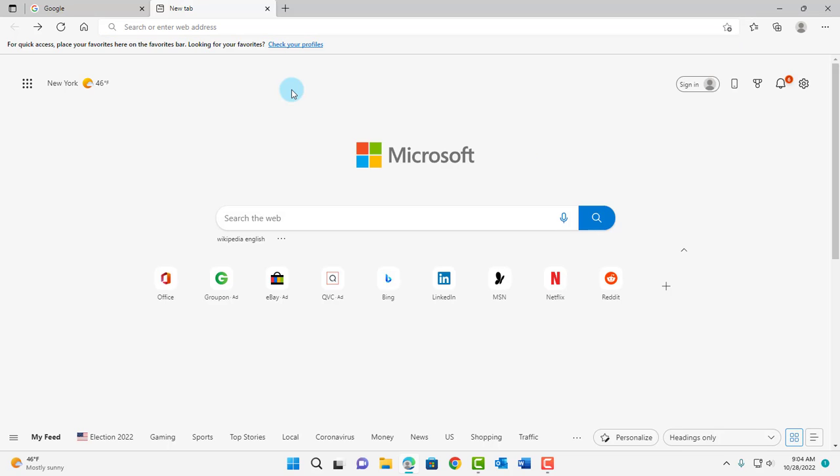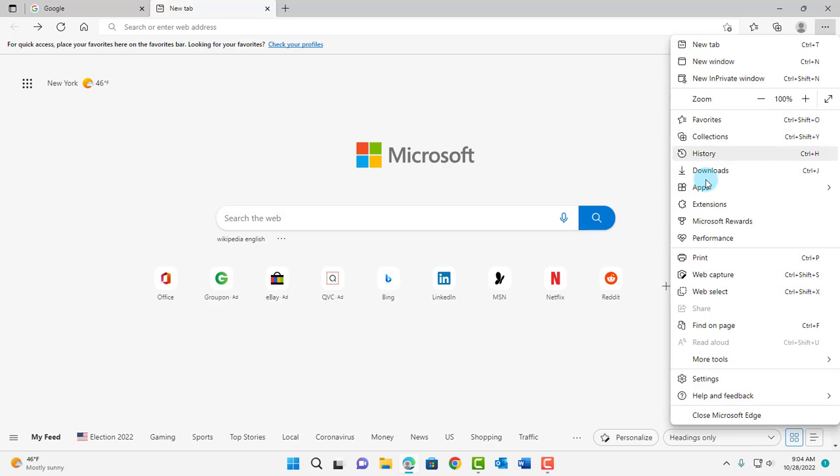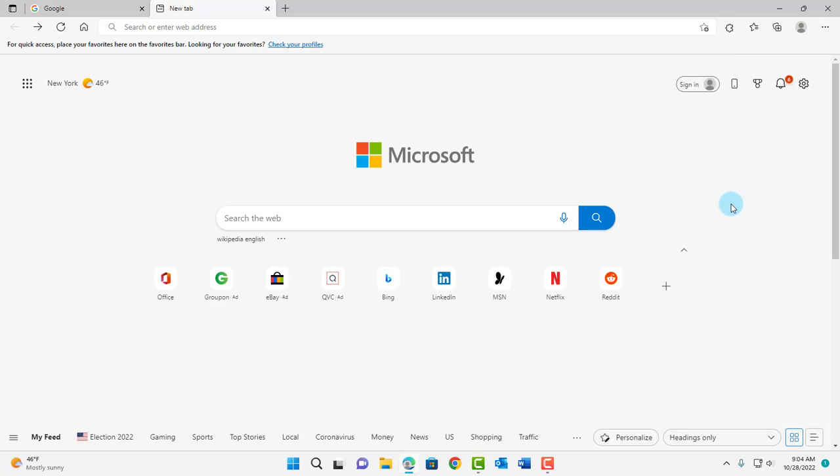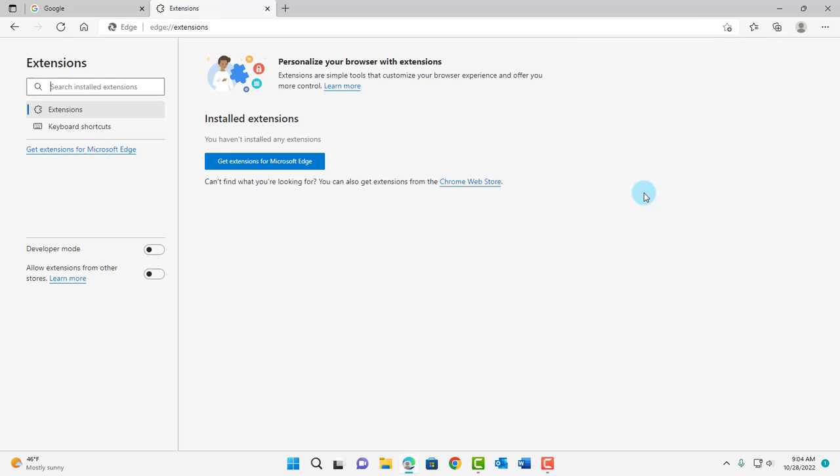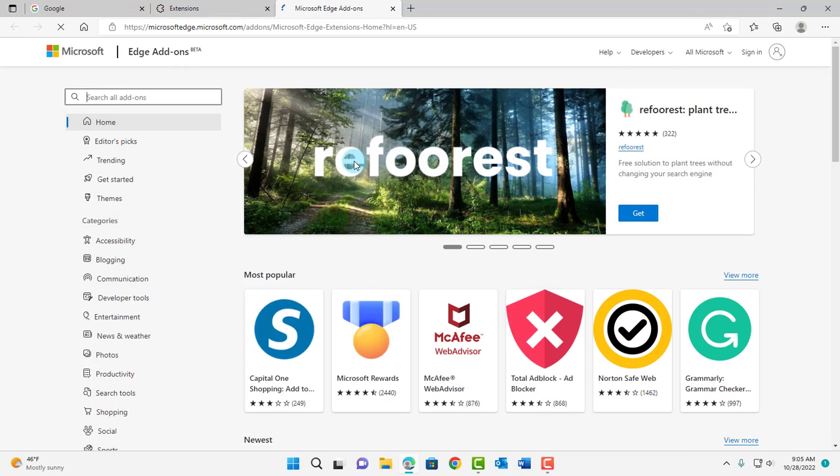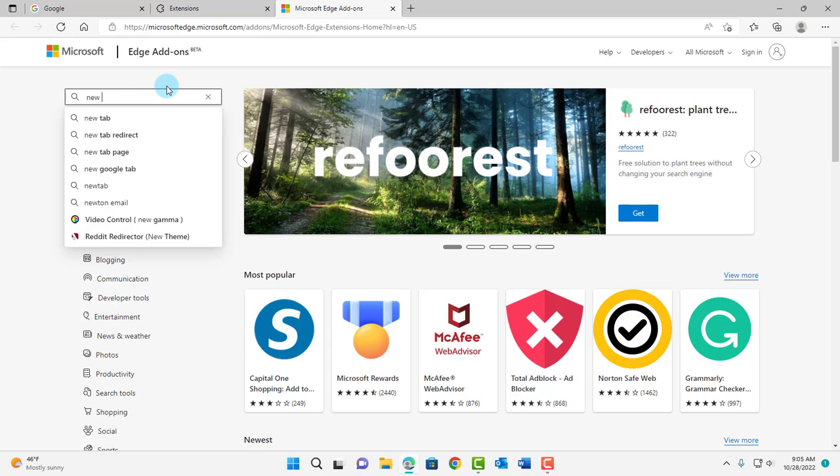So to add that extension, just click on the three dots, scroll down, click on Extensions, click Manage Extensions, click on Get Extensions for Microsoft Edge, and in the Search section, type New Google Tab.